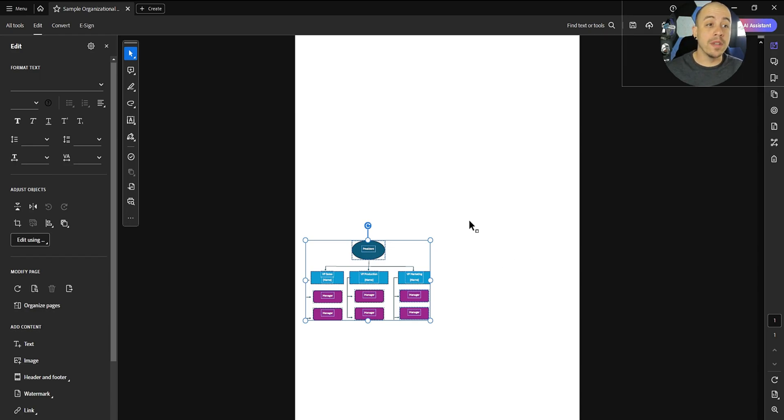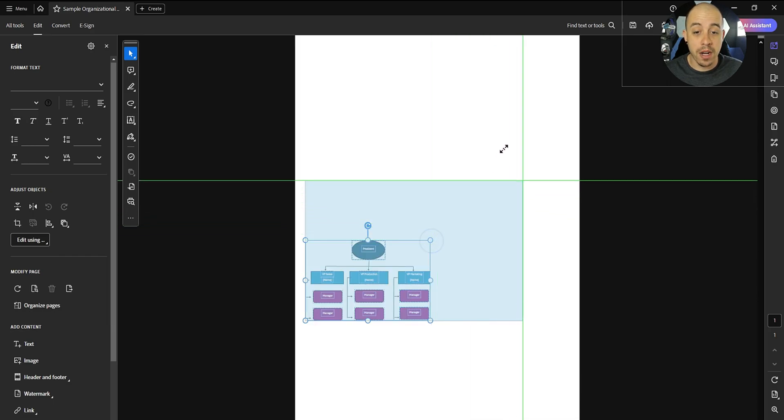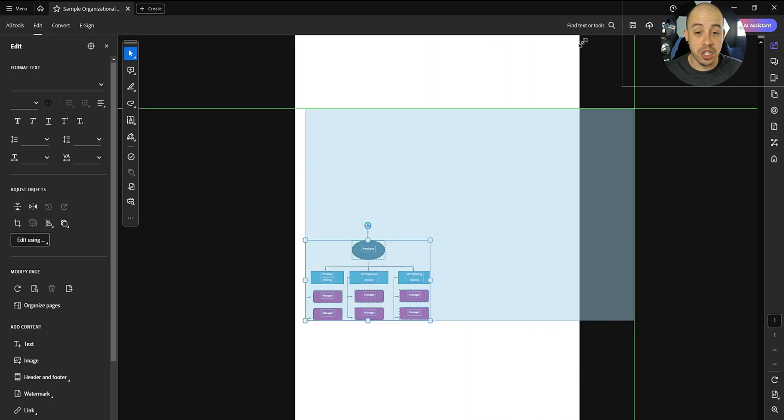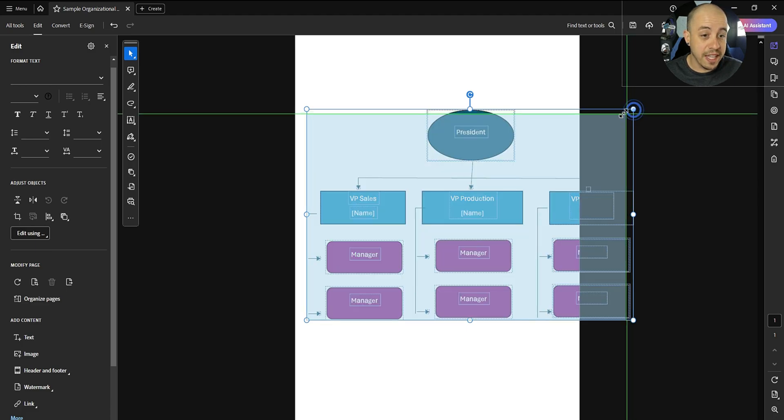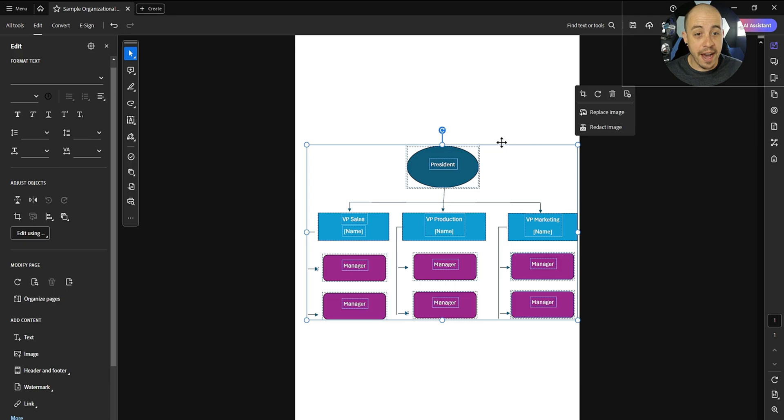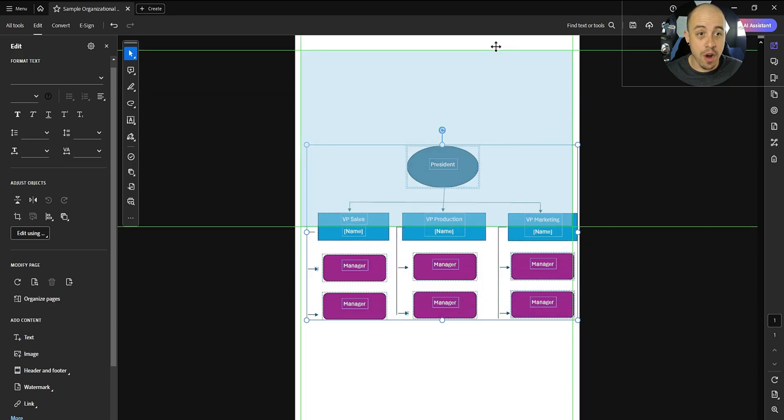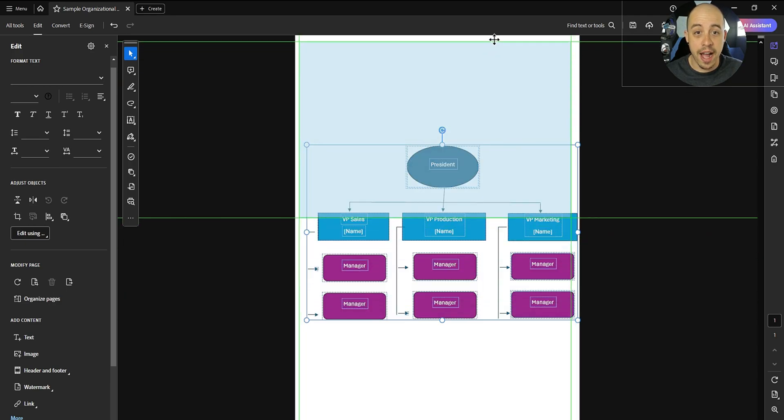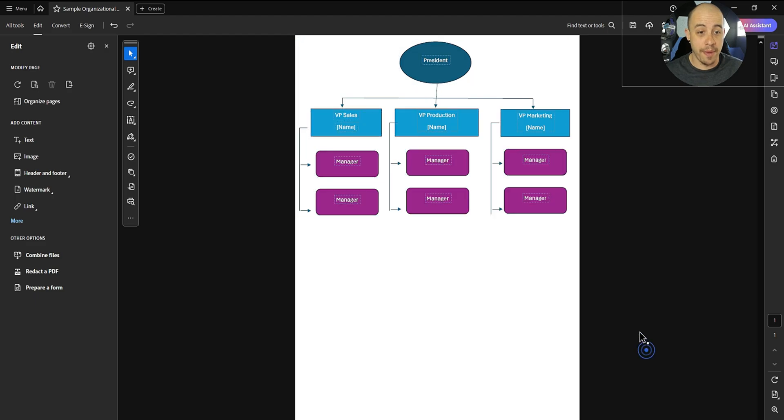Then from here, I'm going to hold the Shift key and drag this corner box to be much larger. And I may have made it slightly too big. I'm going to hold the Shift key again and drag it down just a smidge. And then I can look for this iron cross, click and drag and move my content to the top of the page.